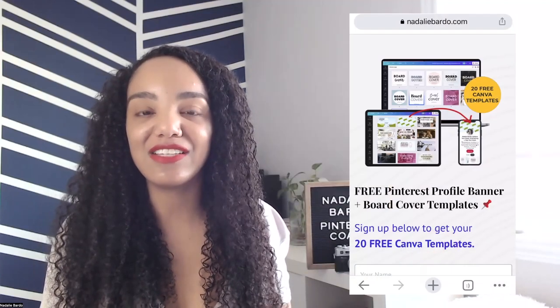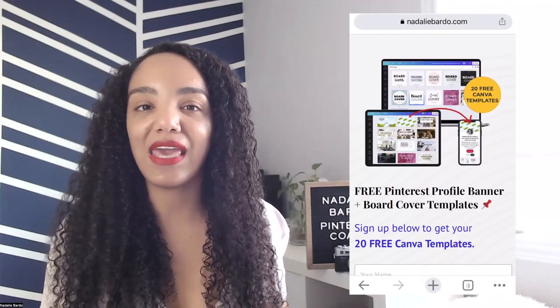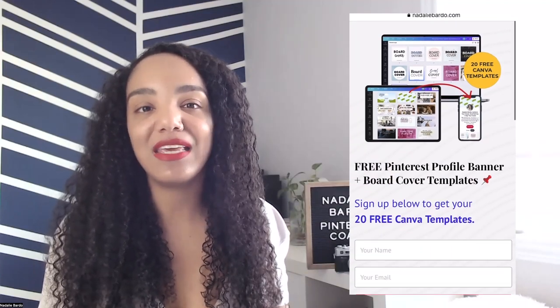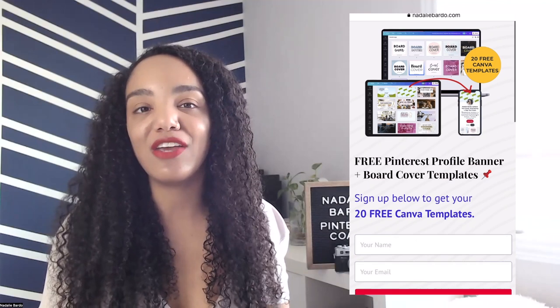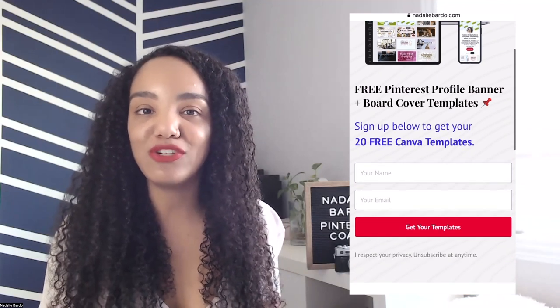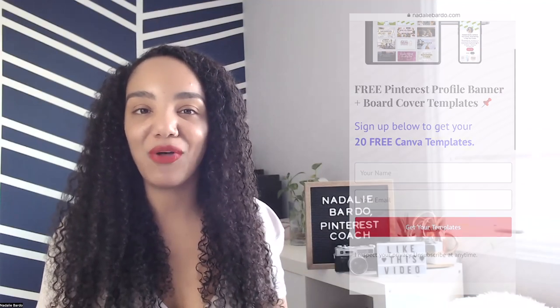You might have noticed that your Pinterest banner is gone and you miss it. Be sure to click that link and get access to my Canva templates so that you can easily create your own banner with me. I'm going to do that right now. Let's head over to Canva.